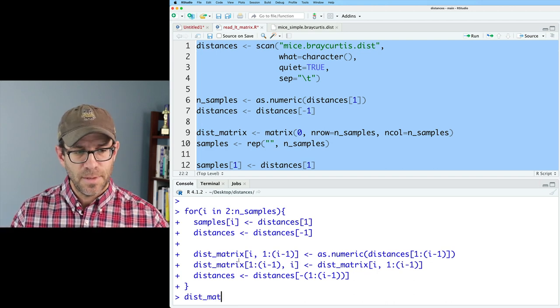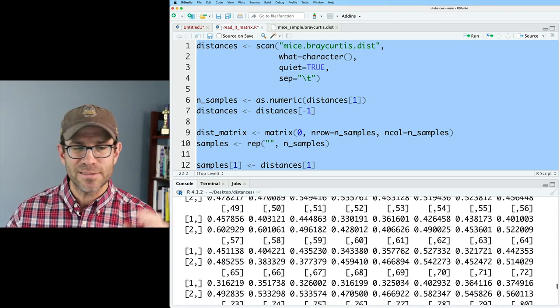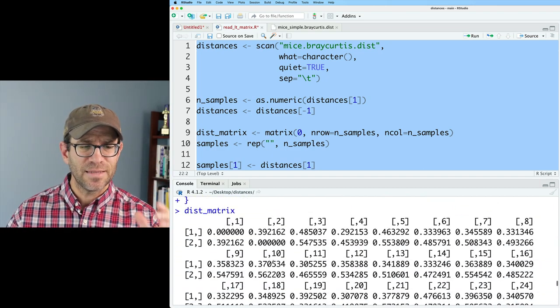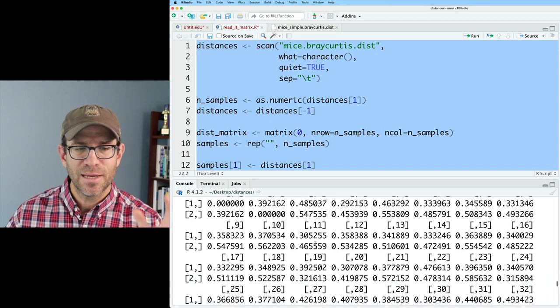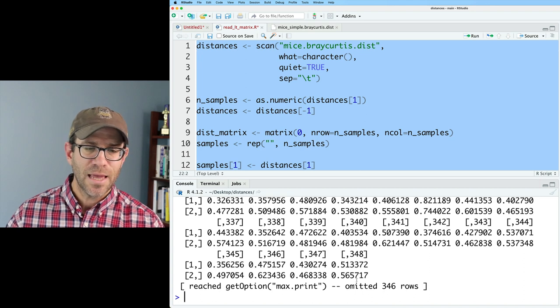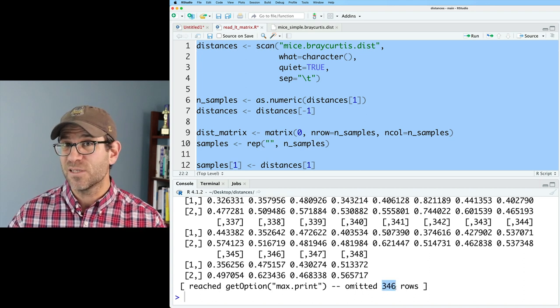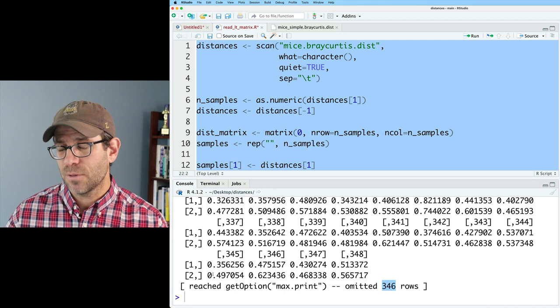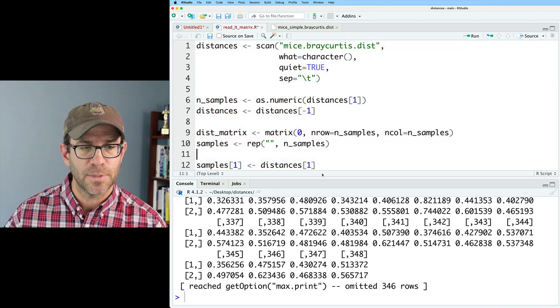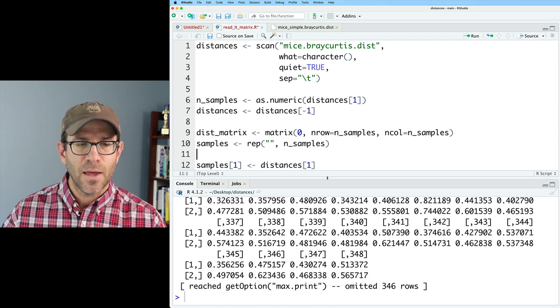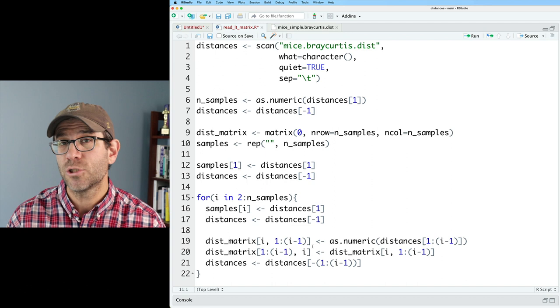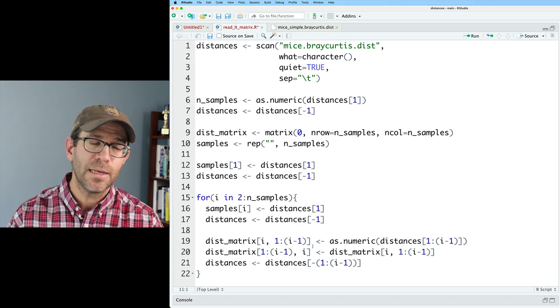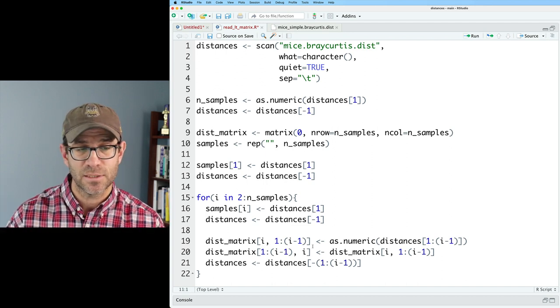If I do dist matrix, sure enough, I'm only getting the first two rows because it truncates the output, because it's such a big data frame. But I see that I've got a symmetric distance matrix that has 348 columns, and it's telling me it's emitting 346 rows, which with these two that it's printing out, I see now it's got a 348 by 348 distance matrix. So again, that's really slick that we've dried our code out and in the process also made it more generalizable so that we can read in any sized lower triangle distance matrix at this point.